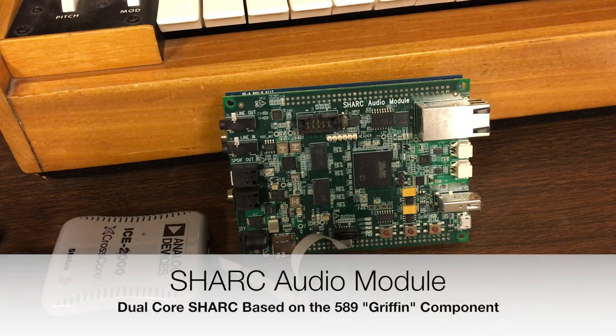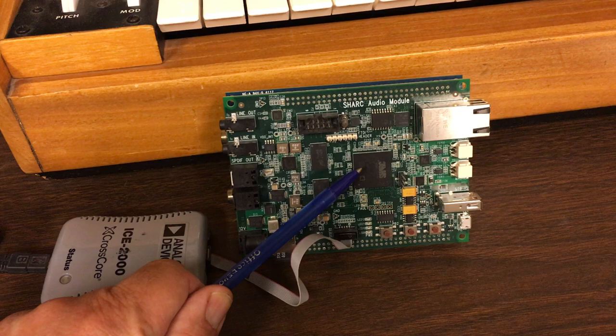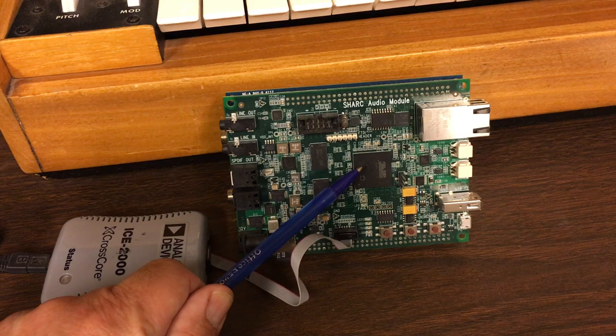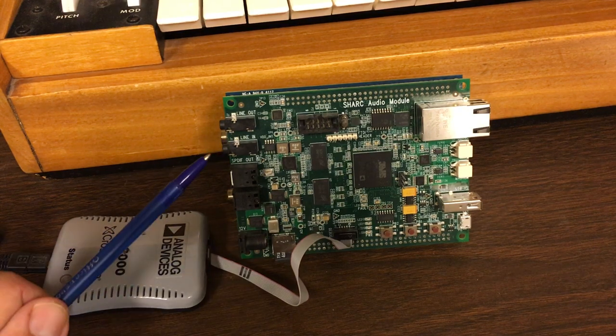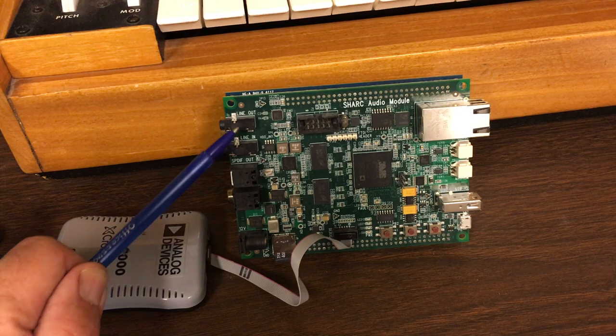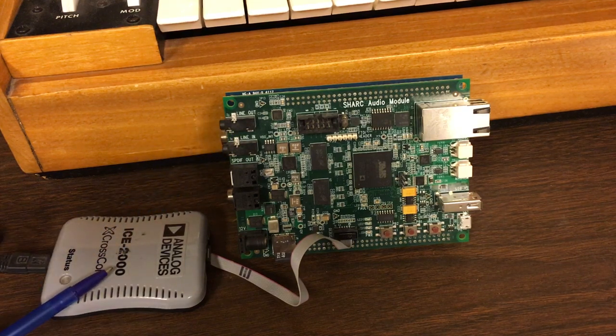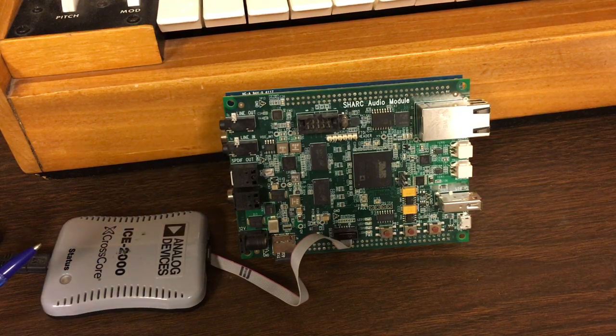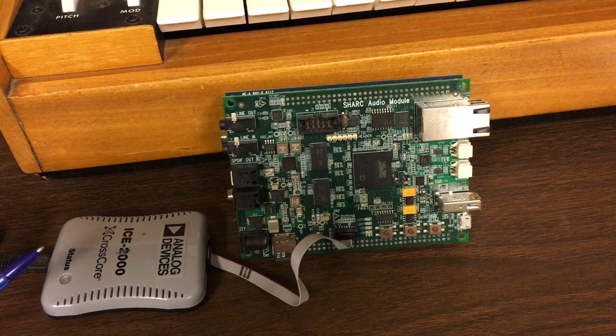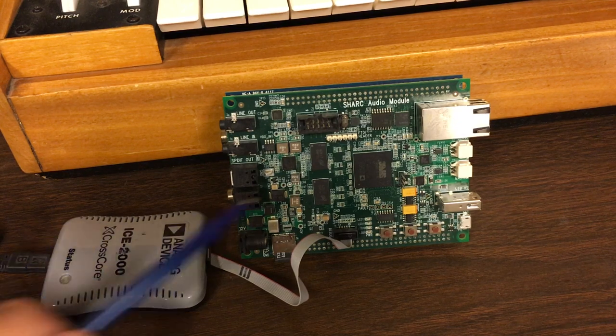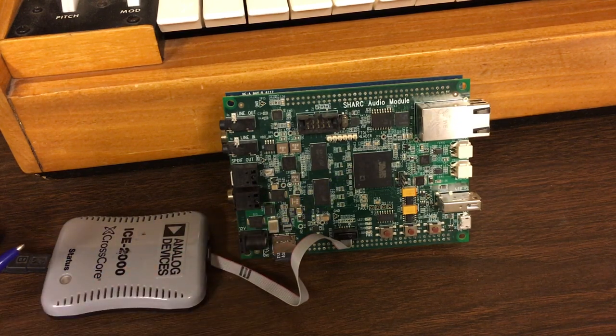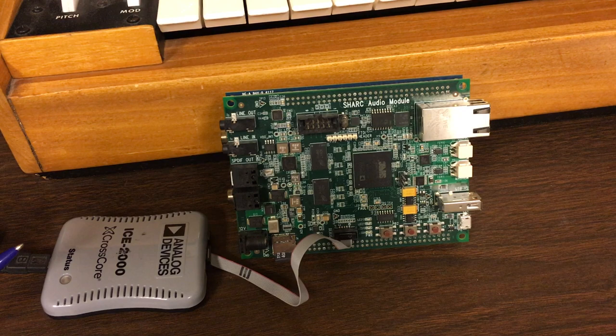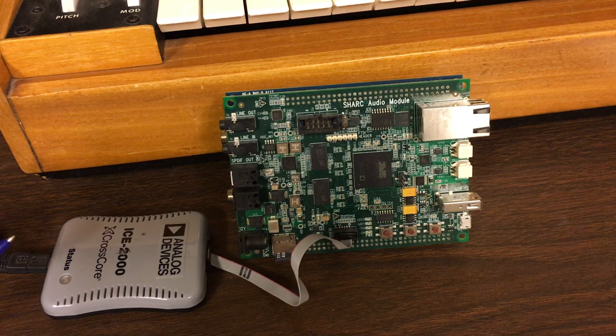This is the Sharp Audio Module. Here we have the Griffin part, which is a dual-core Sharp chip. There's various types of I/O, most notably line-in and line-out. Here we have the ICE2000, or in-circuit emulator, which is used to send code directly to the cores in the Sharp from CCES, which is the cross-core embedded studio that Analog Devices provides for developing code.